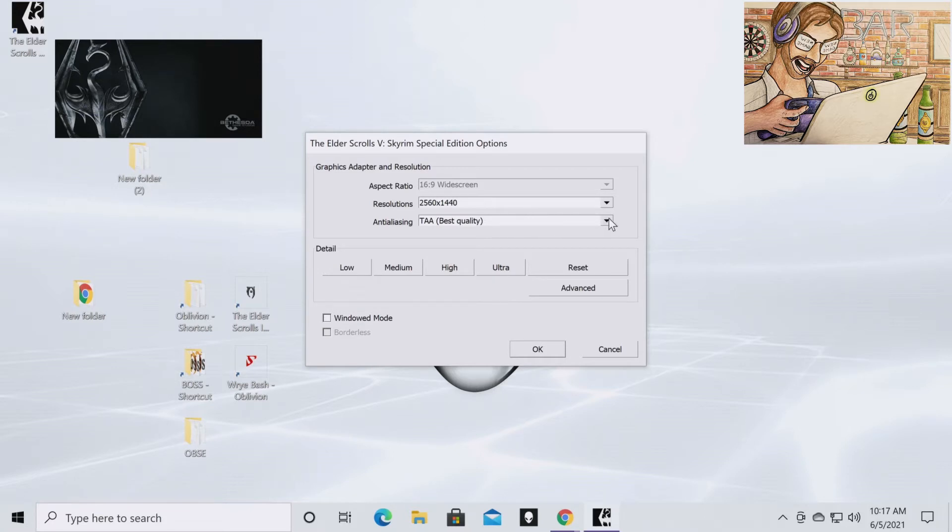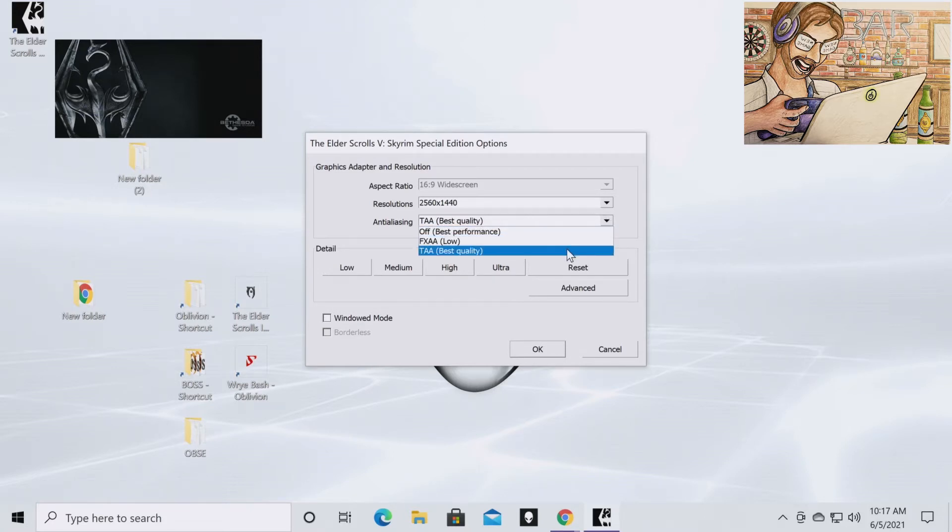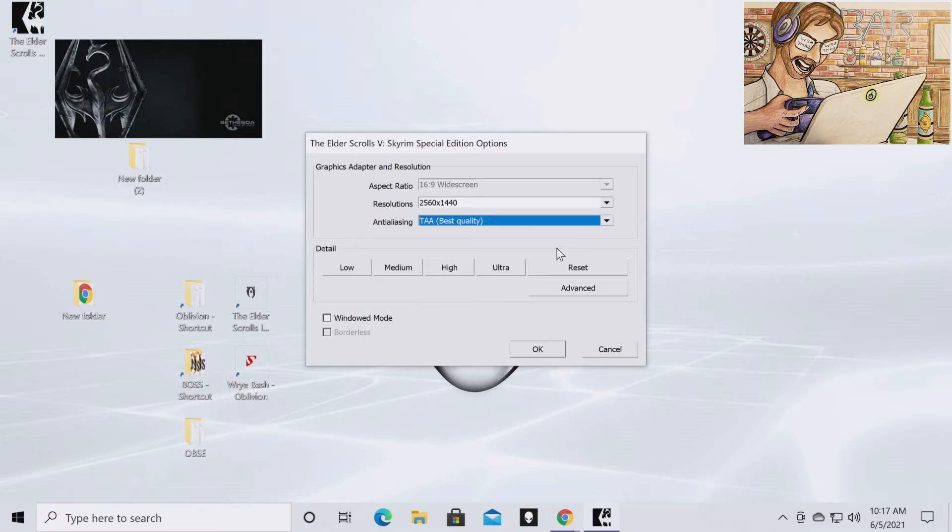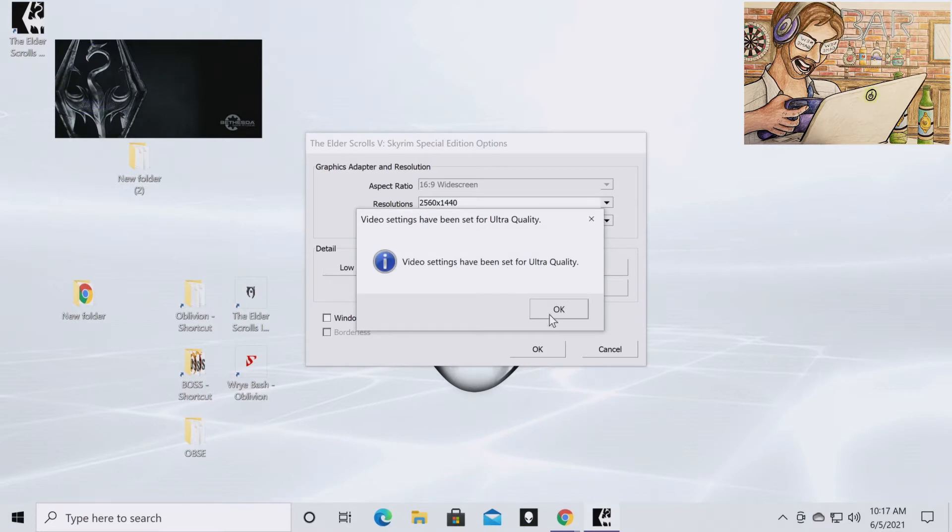You want to set your anti-aliasing. I put it on best quality, but if you want the best performance you just want to turn it off. Through the playthrough I may turn it back to off depending on how performance is. You're going to want to set the graphics to Ultra. Hit OK.